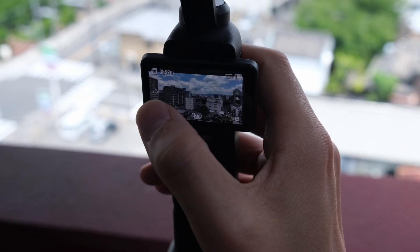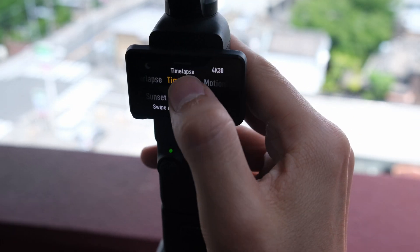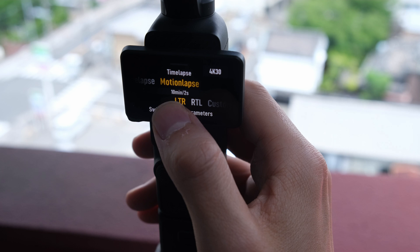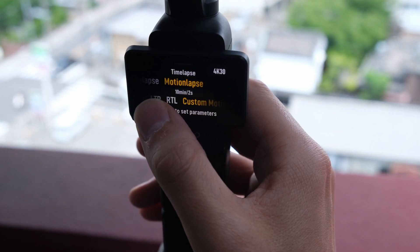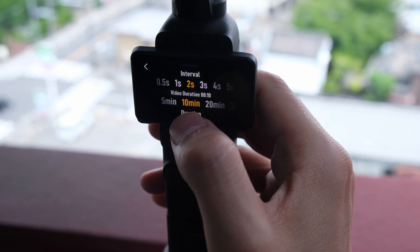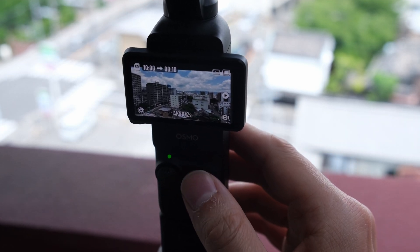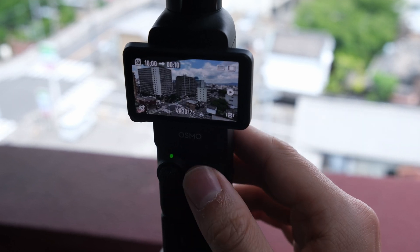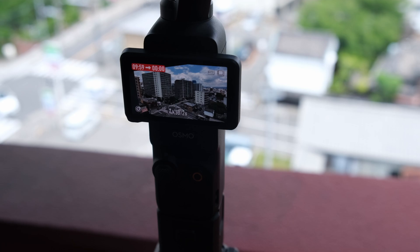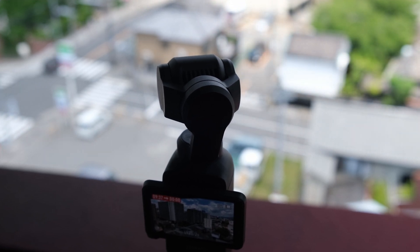Taking a motion lapse is pretty much the same procedure as taking a time-lapse. Once again we scroll to the very last shooting mode and then make sure that it's set to motion lapse this time instead of time-lapse. With the motion lapse we also need to choose our desired movement. LTR stands for left to right and RTL stands for right to left. These are simple pans, and for now let's start off with the left to right pan. I'm going to set the interval to 2 seconds, which works pretty well across any scene, and then set the duration to 10 minutes. This will mean we end up with a 10 second video clip at the end. If you look closely you can see that the camera is slowly panning to the right, and it's this movement that differentiates the motion lapse from the timelapse.